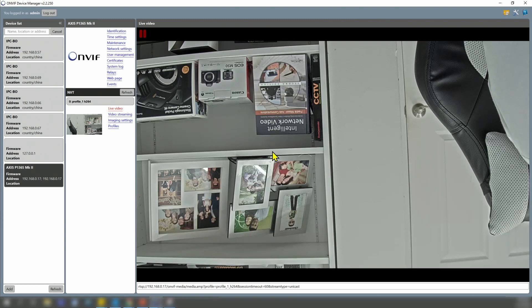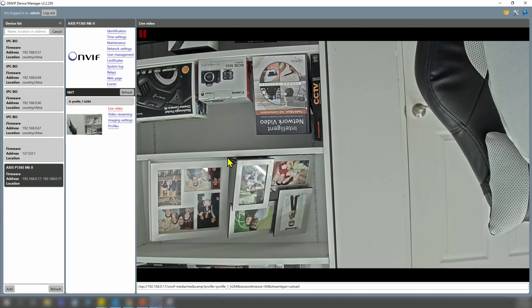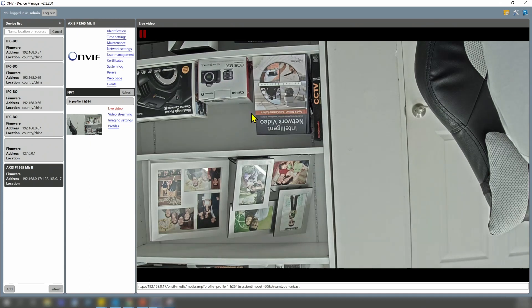Here we go. And for some reason, when we test with ONVIF device manager on AXIS camera, you see the image upside down.